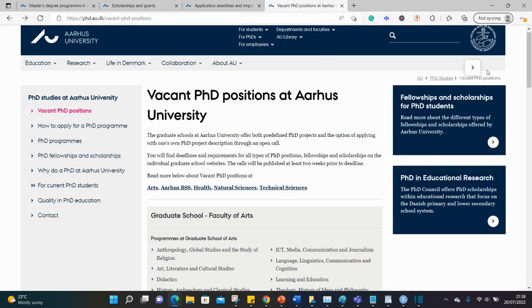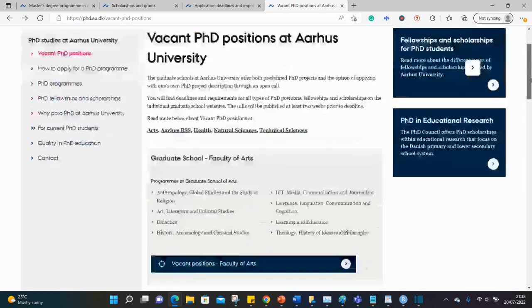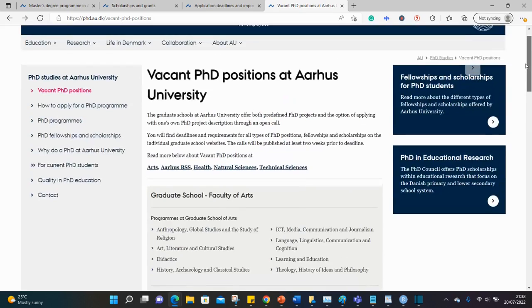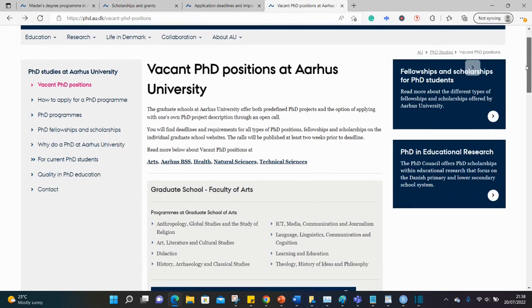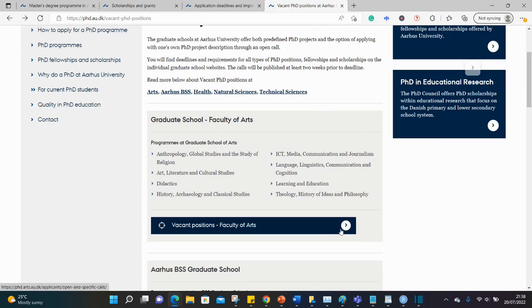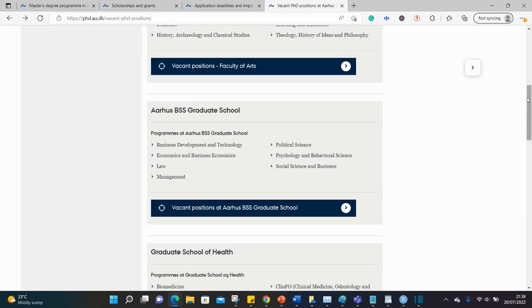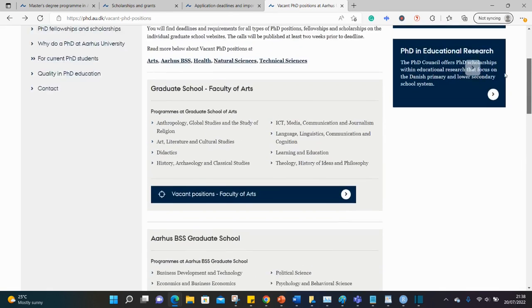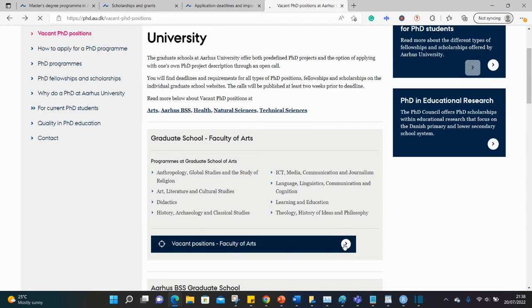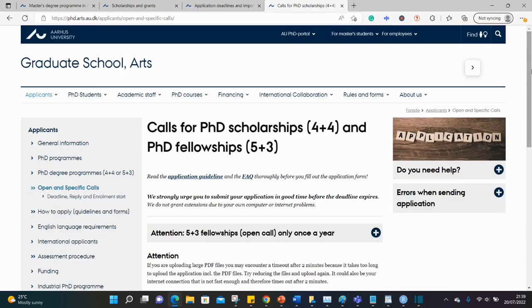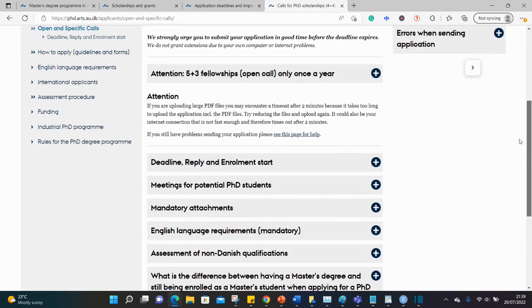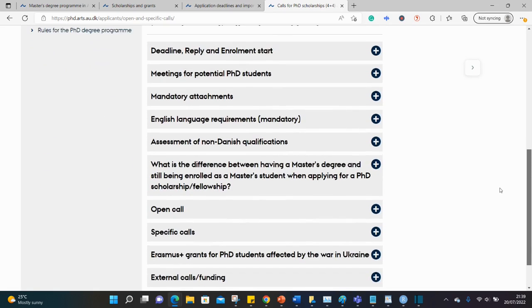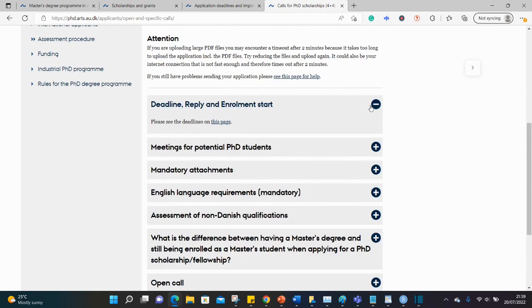I also talked about PhD opportunities as well, so I'll be leaving a link to this website in the description box of this video. For the PhD, they are also arranged according to different faculties: faculty of arts, business school, health, natural sciences, and technical sciences. I noticed that most of the PhD opportunities will open either early August or September regarding their deadline.